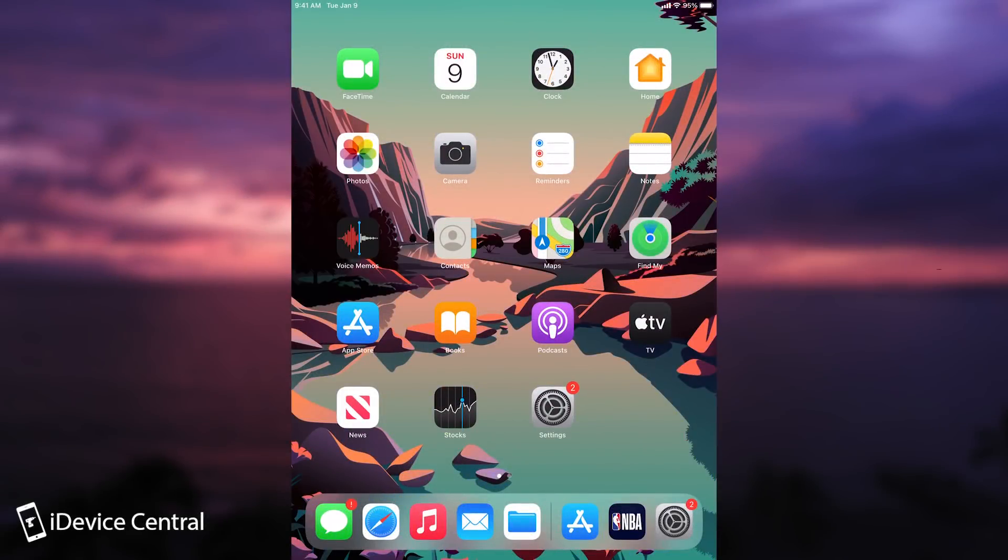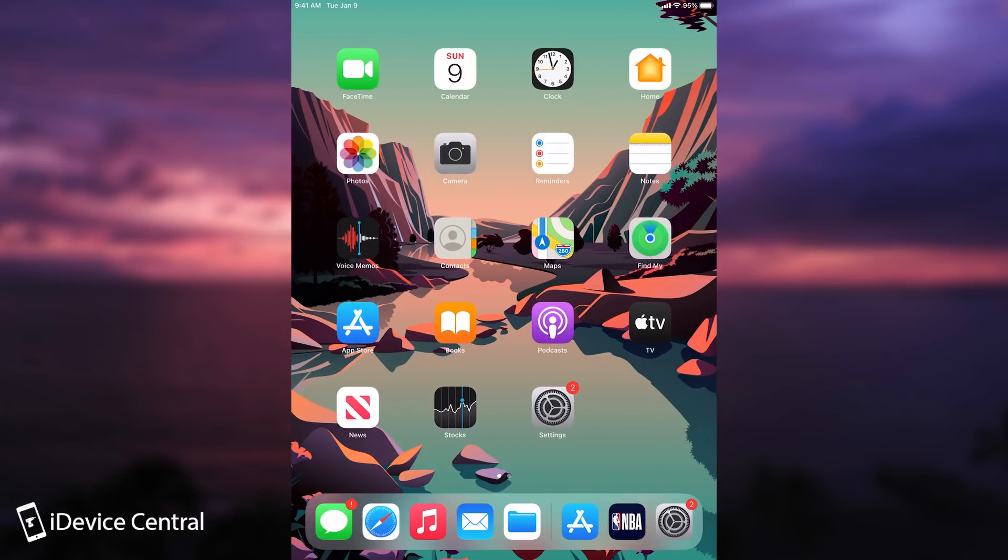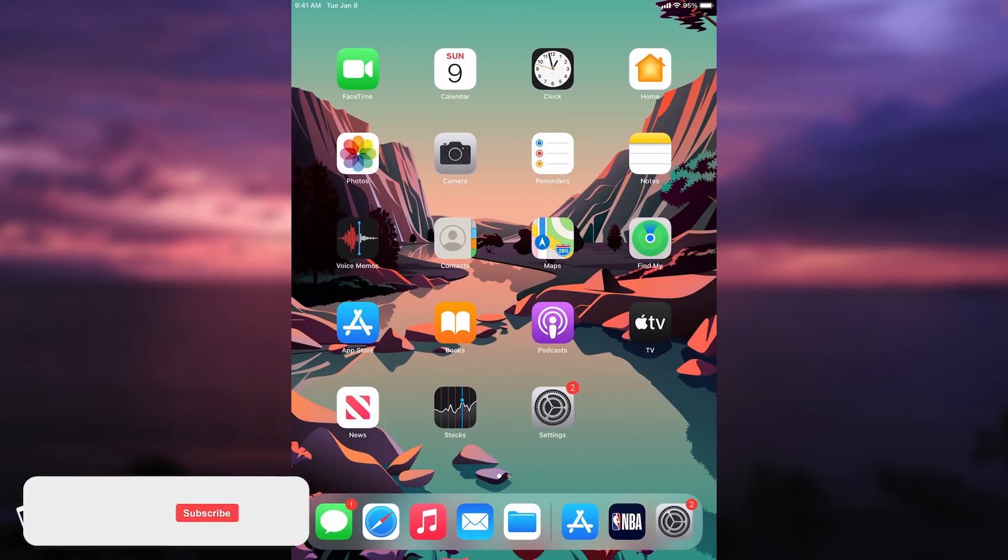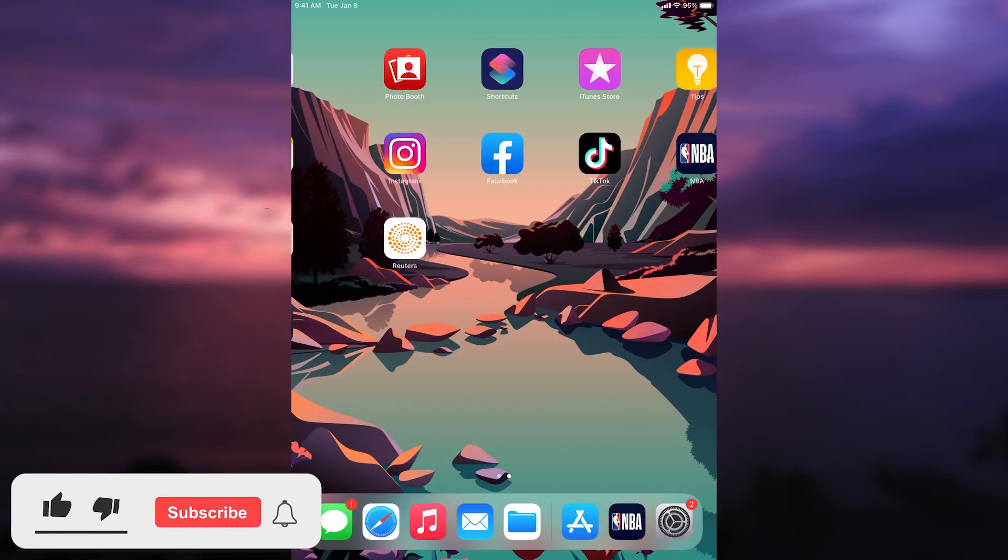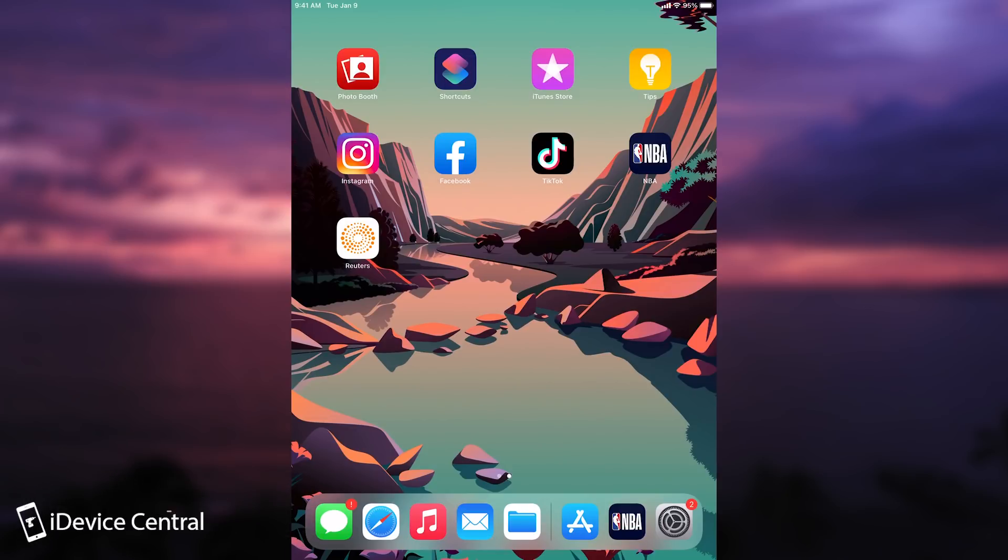In today's video I'm going to show you a very important setting that you should definitely turn on on your device. This is a privacy feature that was embedded in iOS and it's actually pretty useful because absolutely everything is trying to track you nowadays, from social media applications to news applications to even NBA for some bizarre reason.